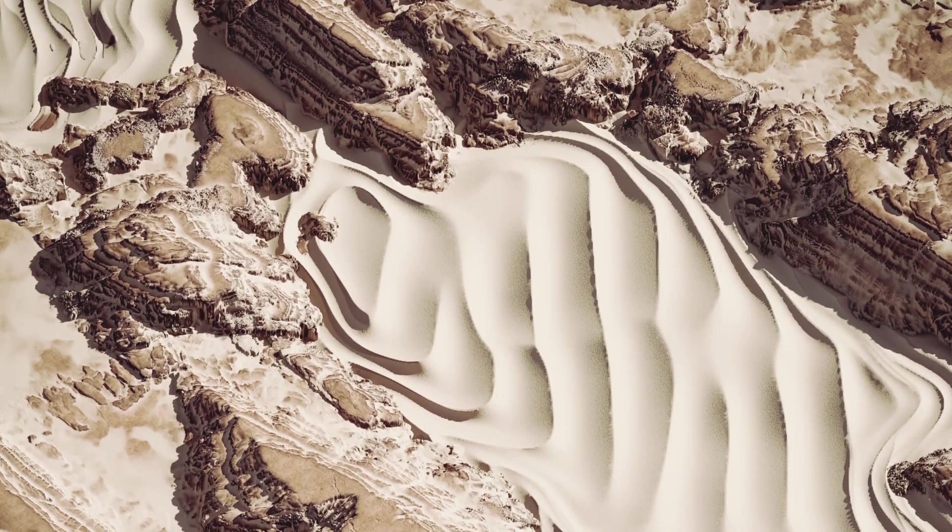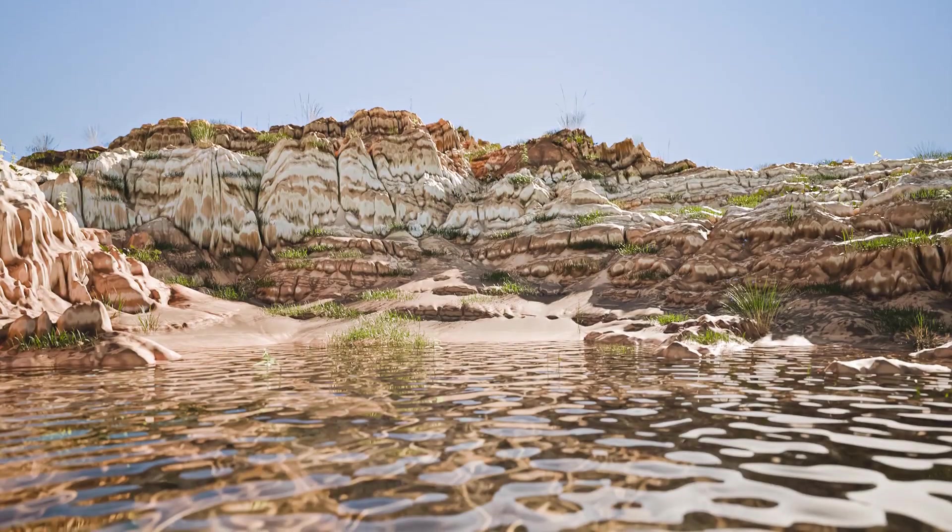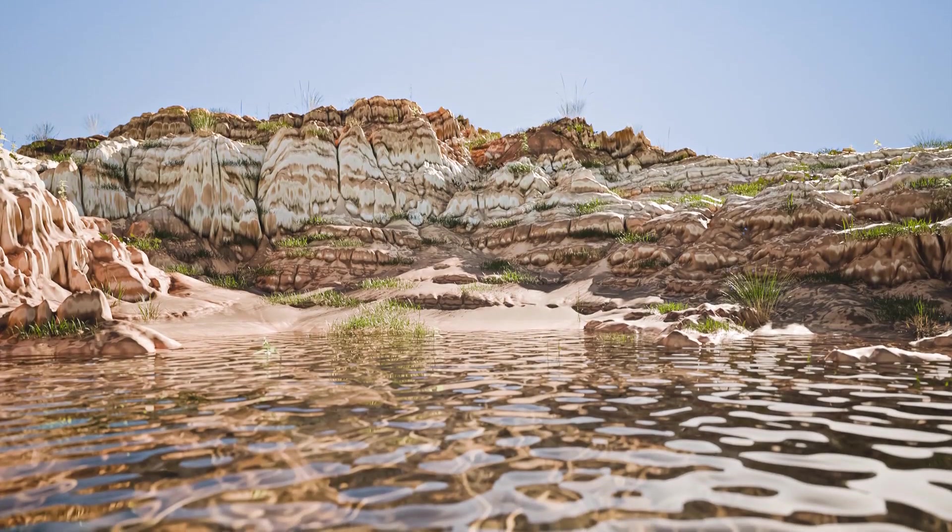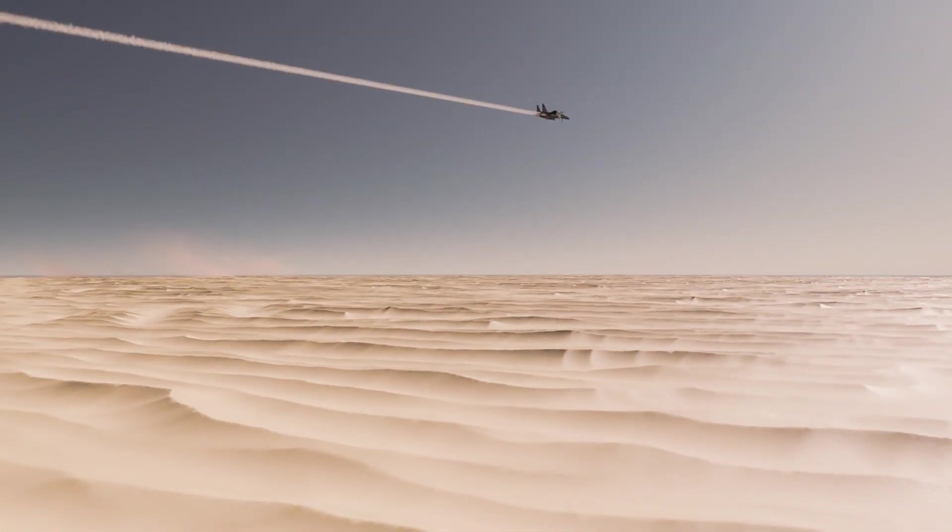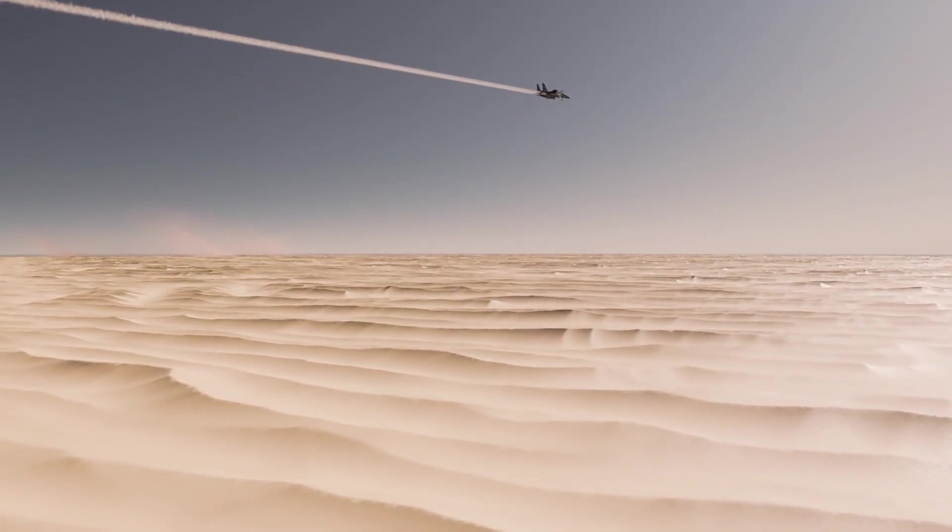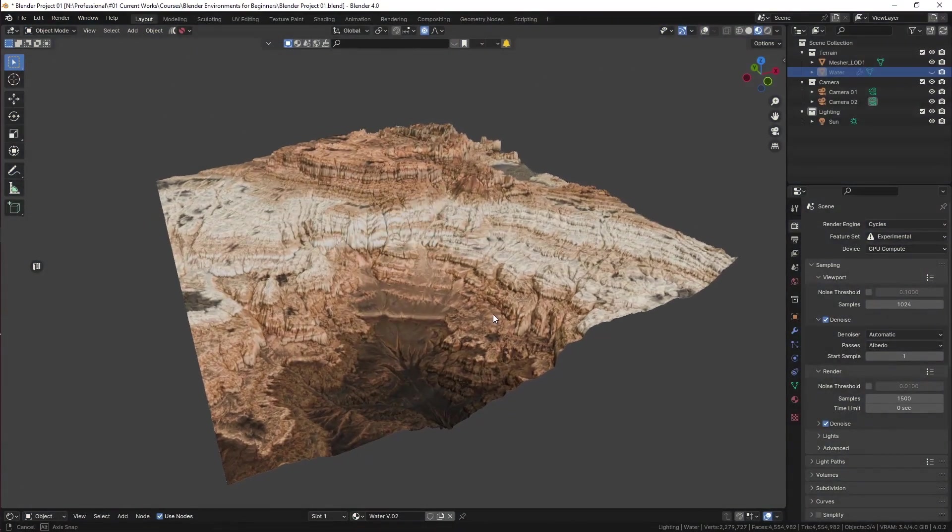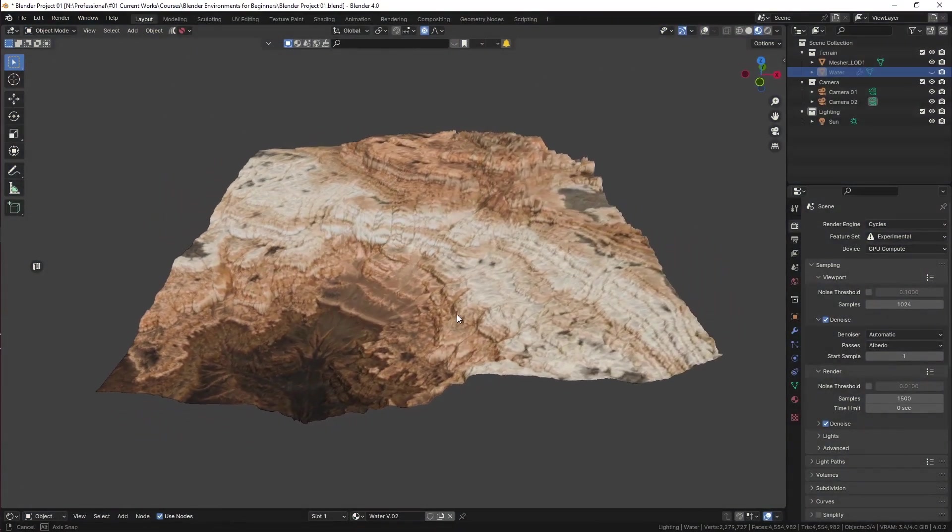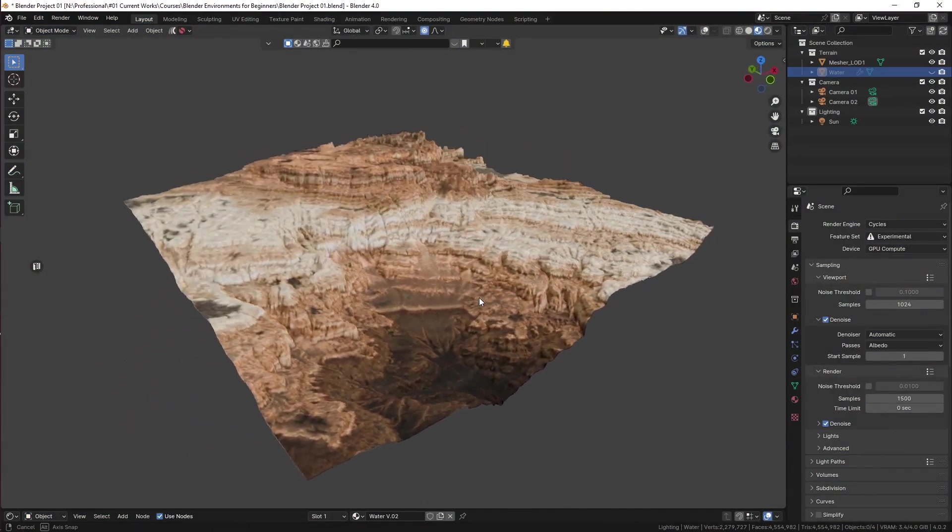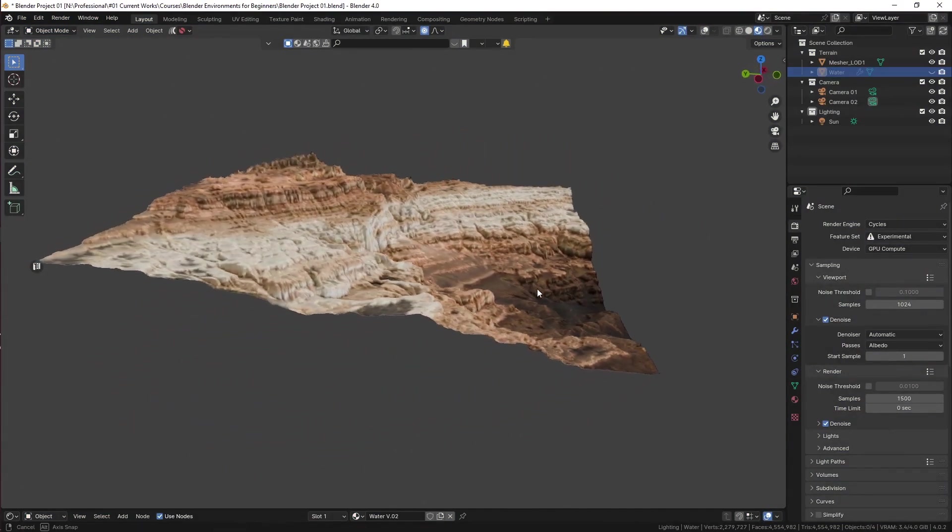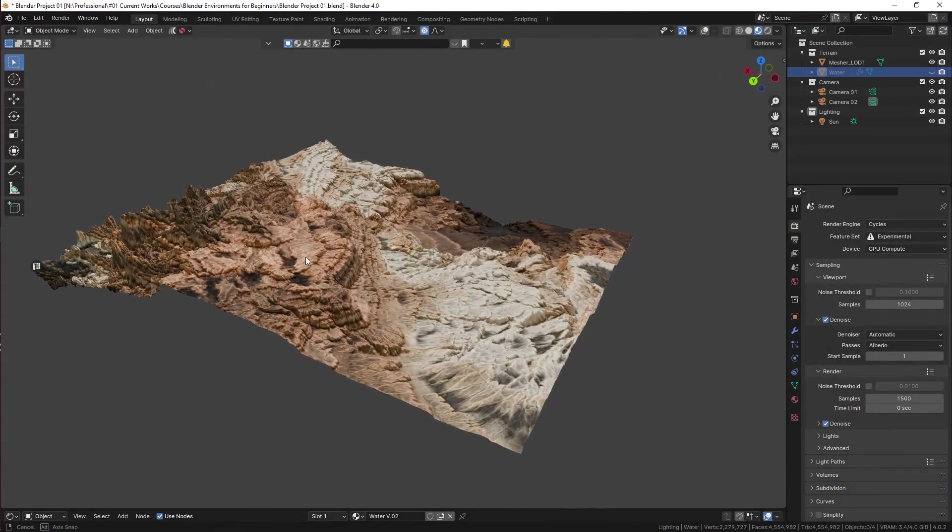Creating an environment in Blender is one of the hardest endeavors in the 3D industry. In this course, I'll be teaching you the basics of creating a 3D environment, the same techniques that are used